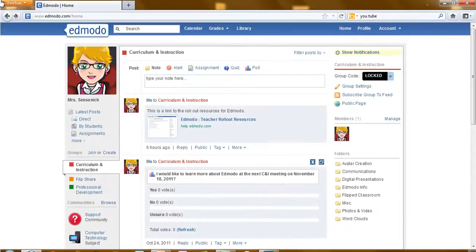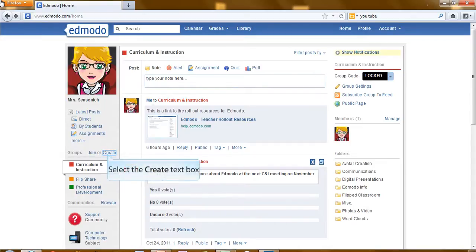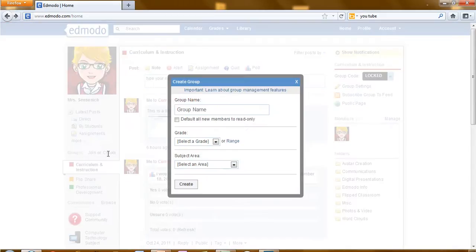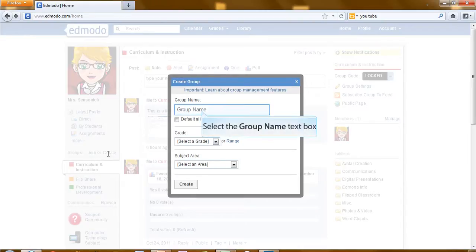In this short tutorial we will look at how to create a group. Step one, on the left-hand side click on the word create. When the box appears, first thing you will need to do is create a group name.